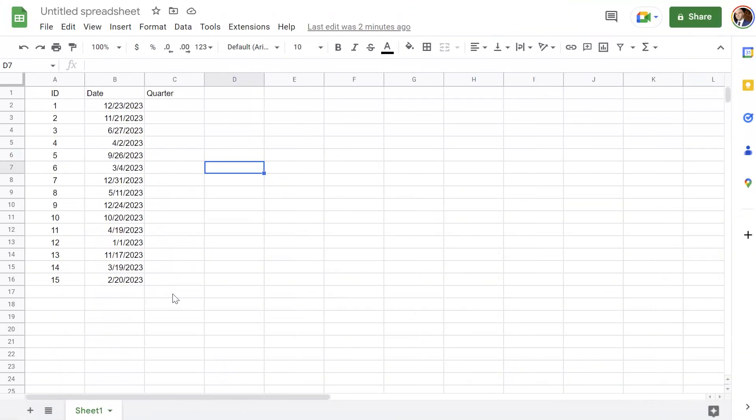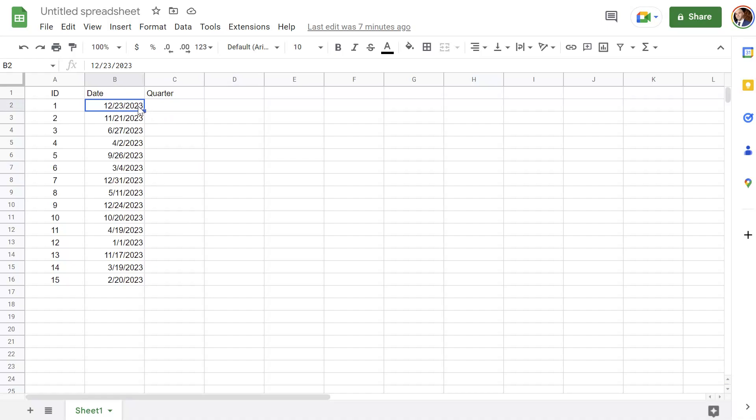All right now you can also use ChatGPT to help you develop code or scripts. So what I'm going to do is I am going to ask ChatGPT to help me build a Google app script that I can run on this Google sheet. Now specifically I'm going to ask it to develop an app script that will loop through this range, analyze the date and then determine which quarter that date belongs to and append it in the adjacent cell.